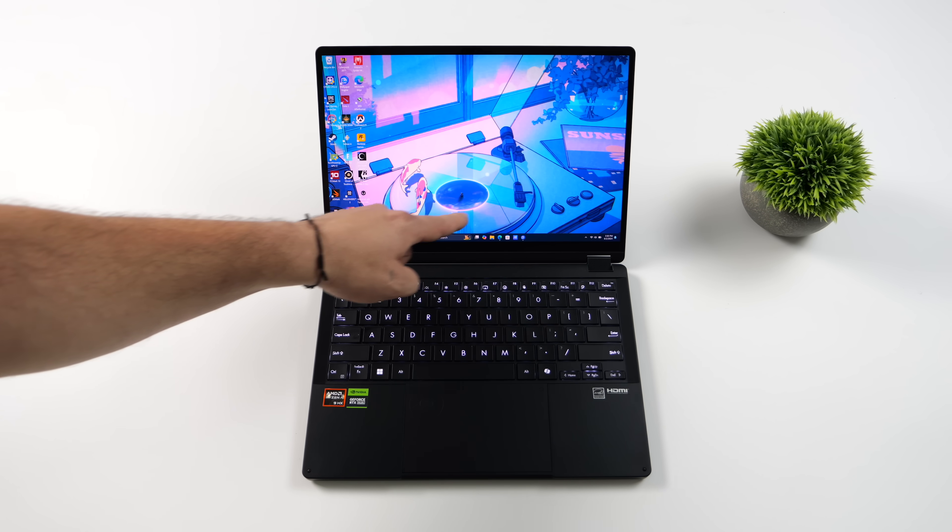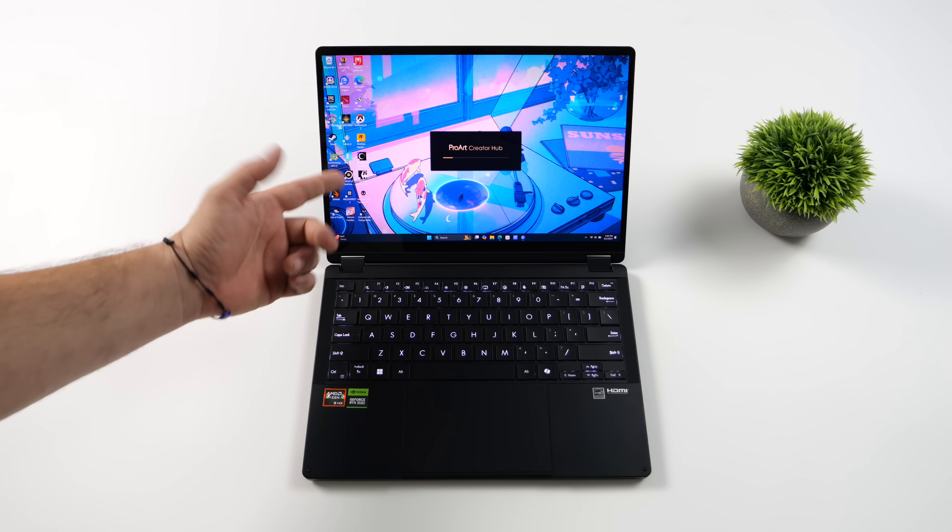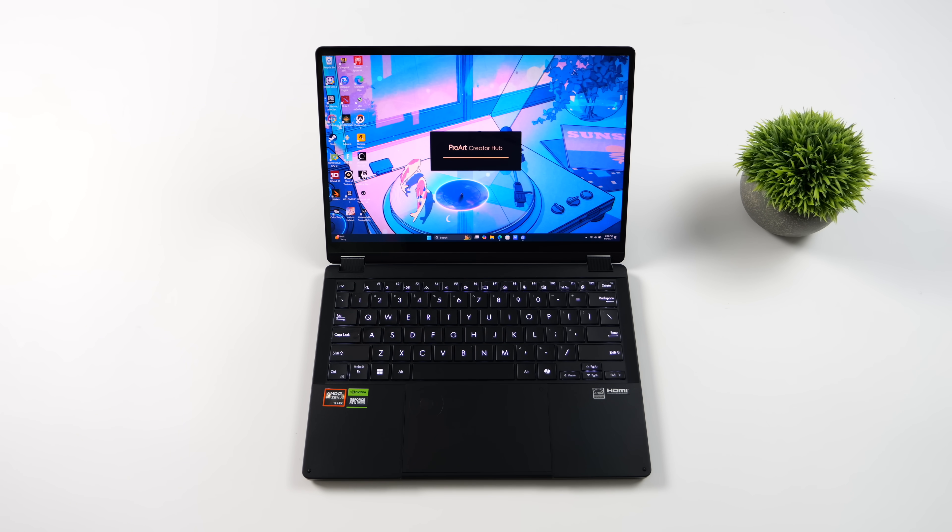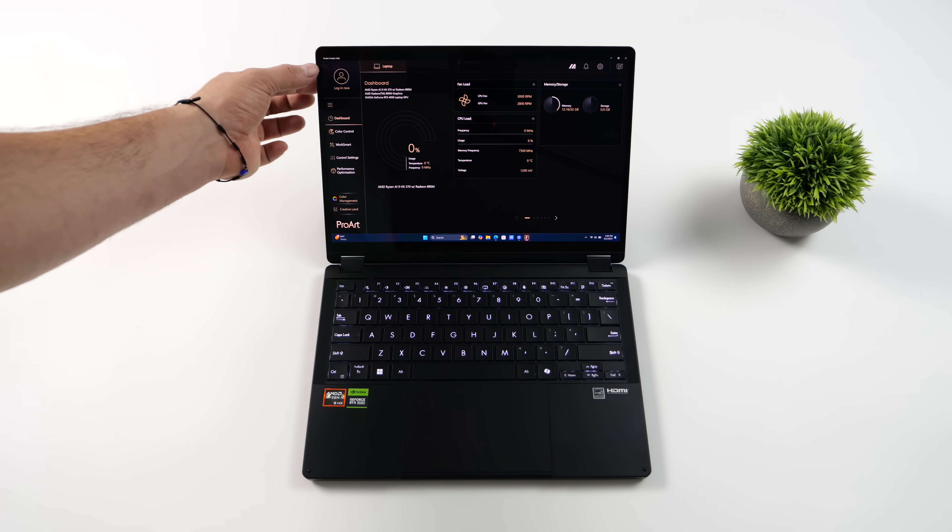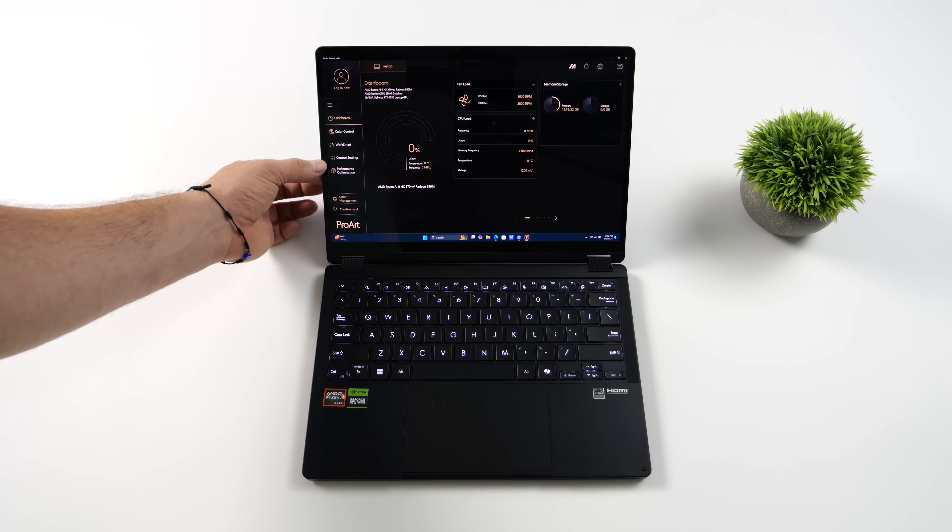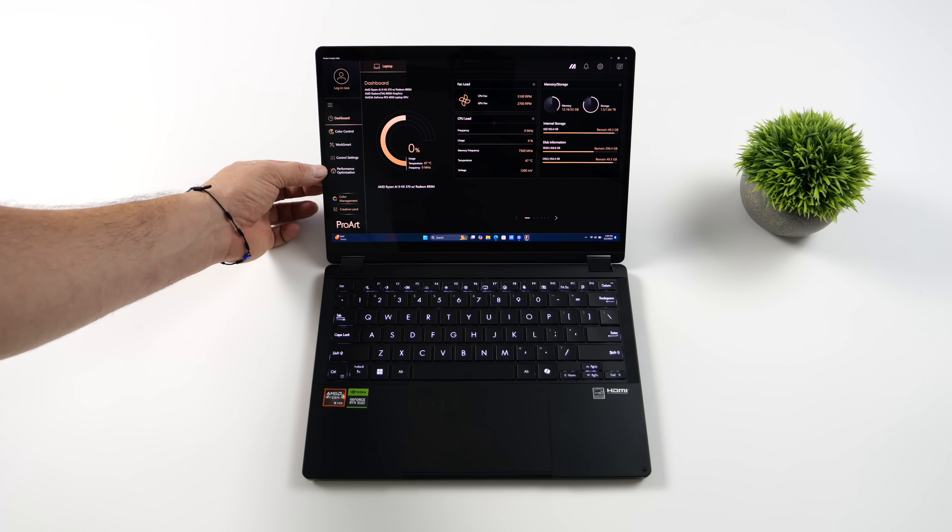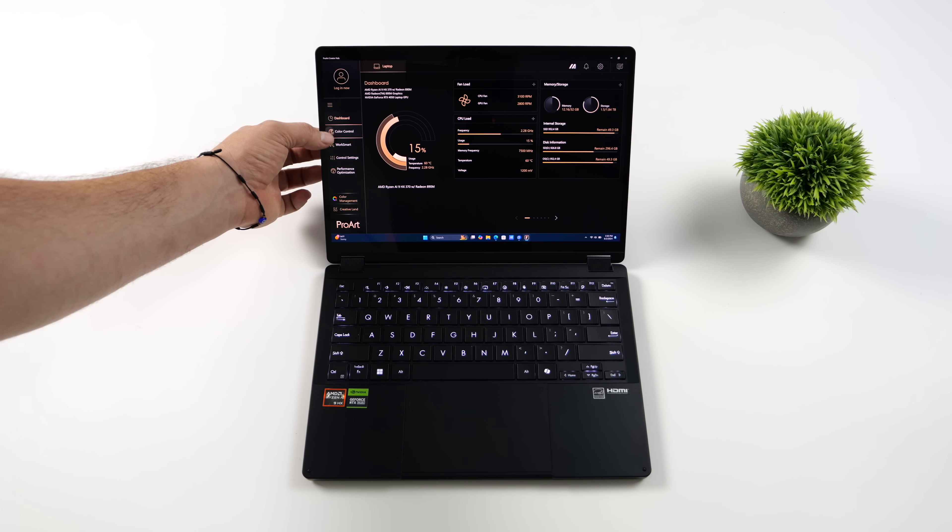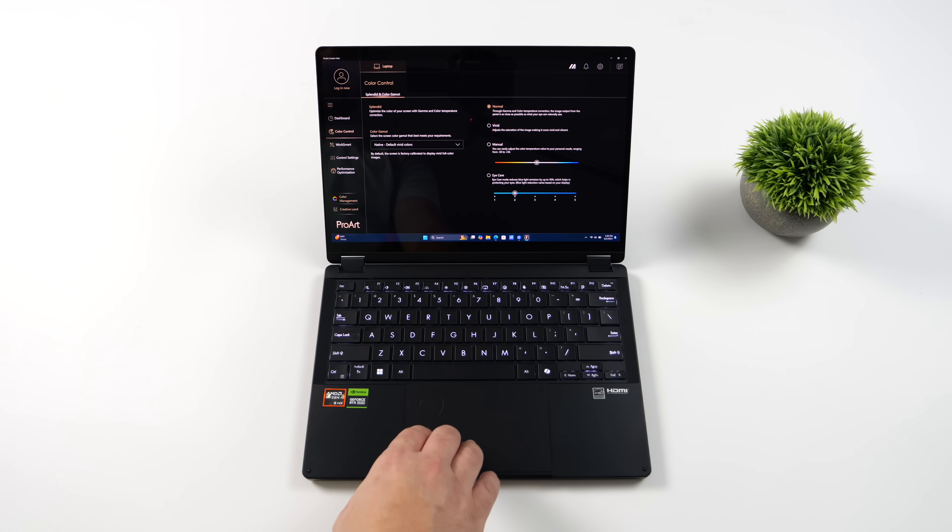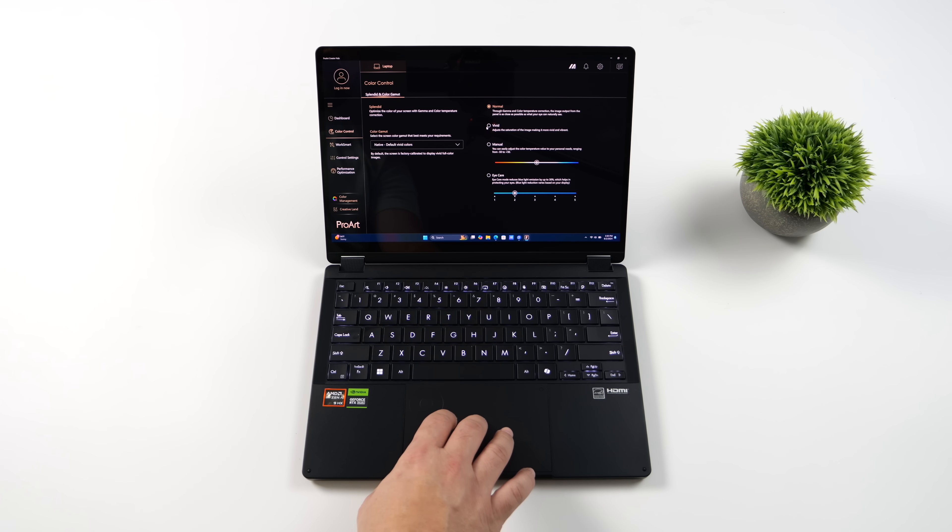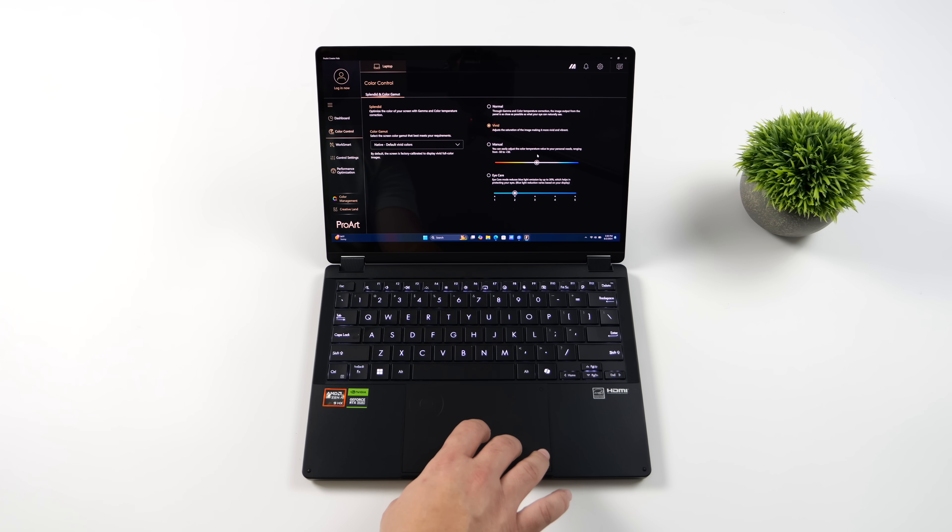Before we take a look at the overall specs, I wanted to talk about these shortcut keys. Now obviously with all of these newer laptops, we're getting that co-pilot button. But up here, we've got a dedicated button for the ProArt Creator Hub. So basically from here, we can download new apps.